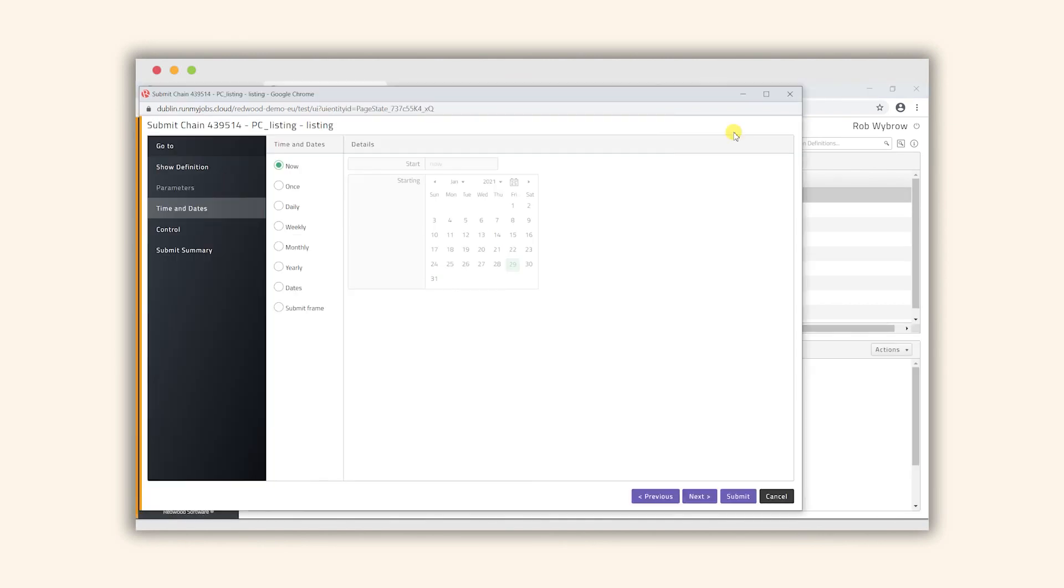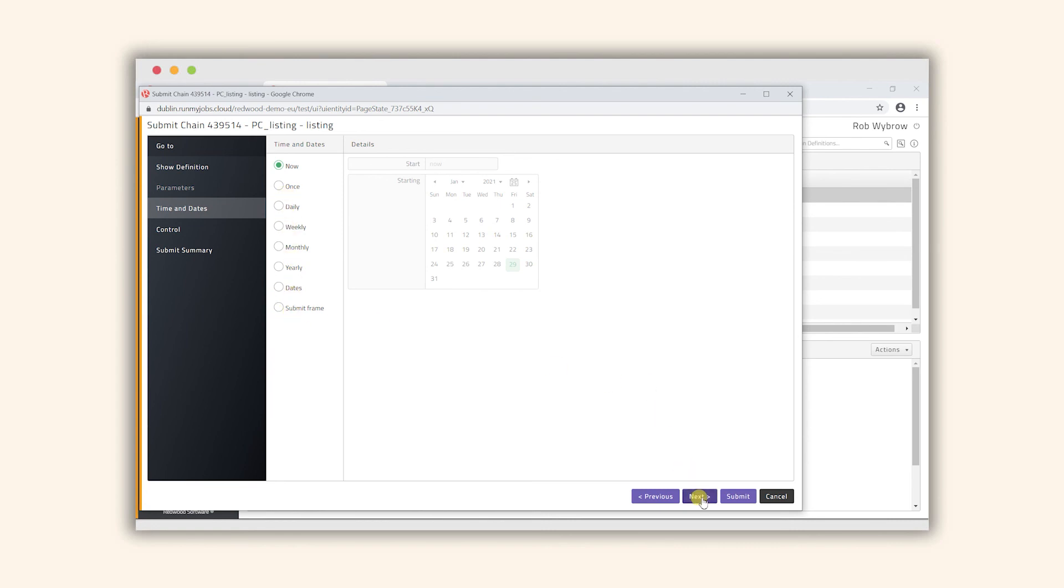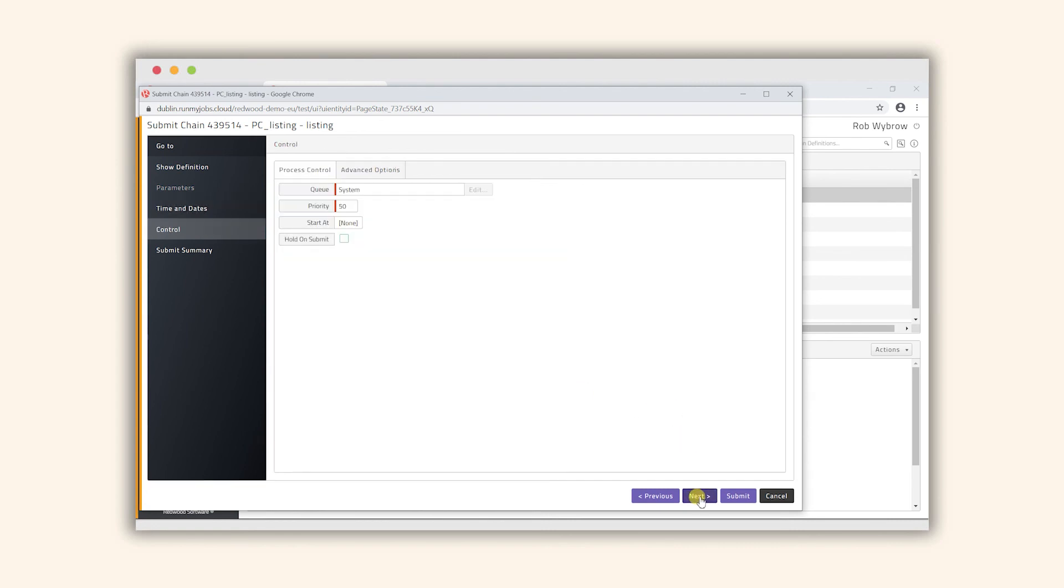This now takes us through several steps before we actually execute the workload. The first of all is the time and dates. We're going to in this case choose now but we could apply very comprehensive and powerful calendaring techniques to it, but more on that later. Let's just click next.